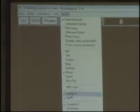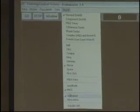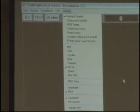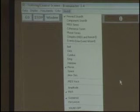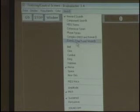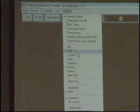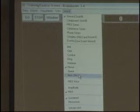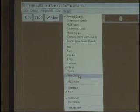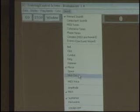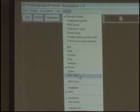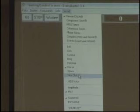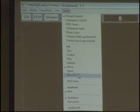All the amplitude, pitch, sustained, and percussive options we discussed are also available from the training screen. Under Reward Sounds we now see: bell, click, symbol, ding, hammer, more, space, nice — those are your .wav files. We didn't see those before; they're only here on the training screen. This is where you can select a .wav file to play when all criteria are met for reward sounds.